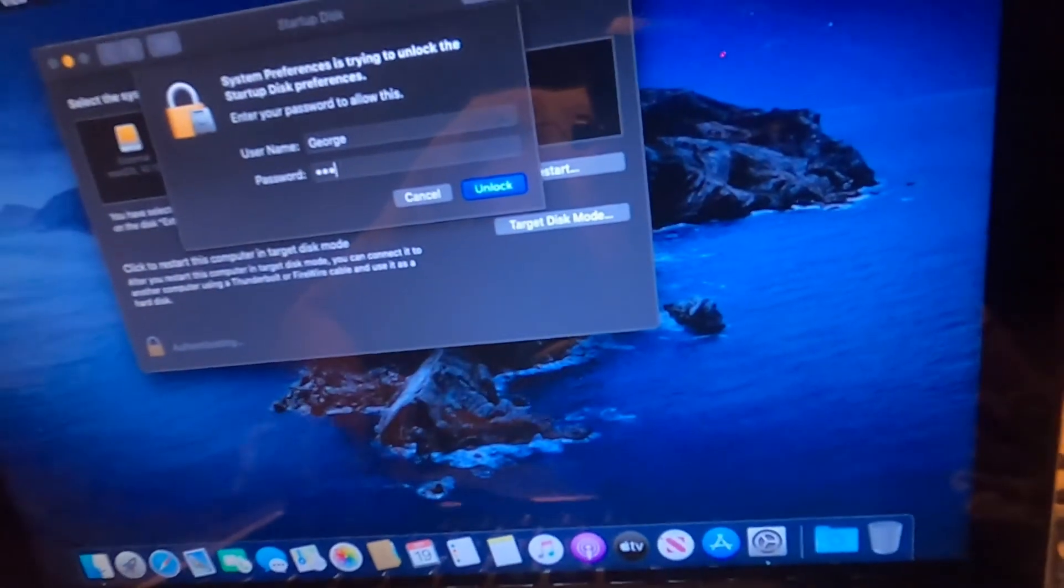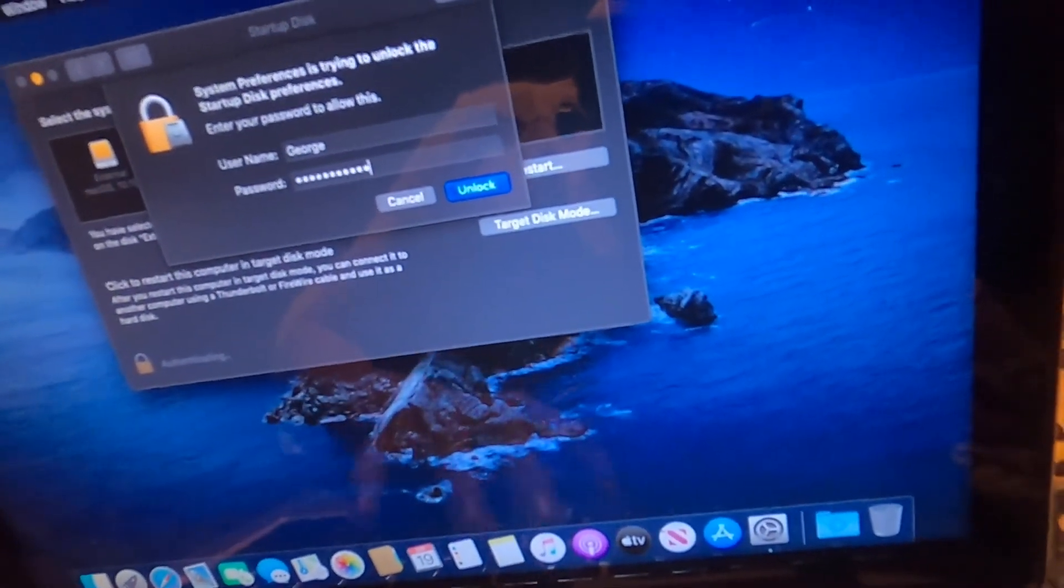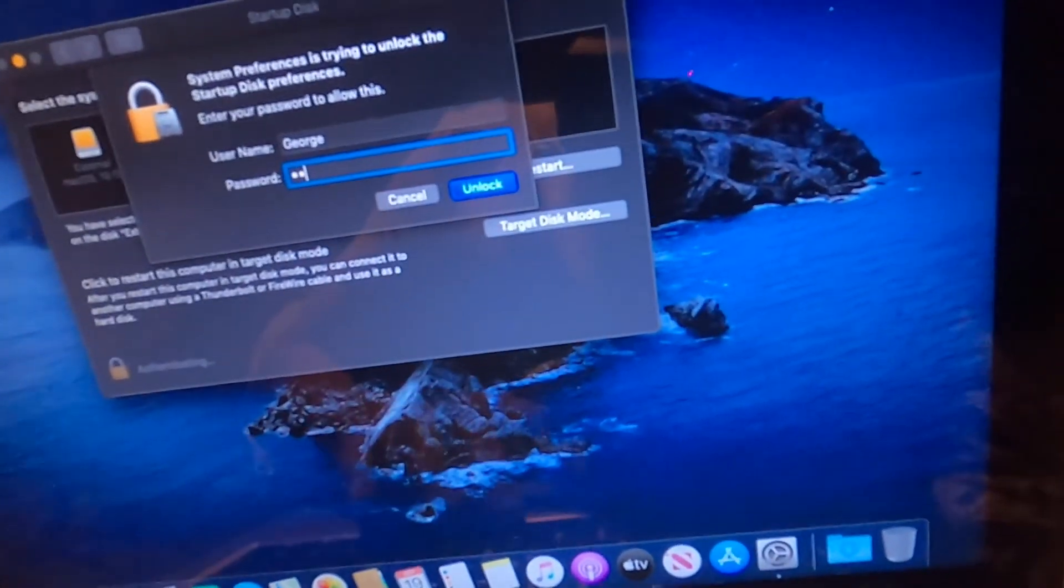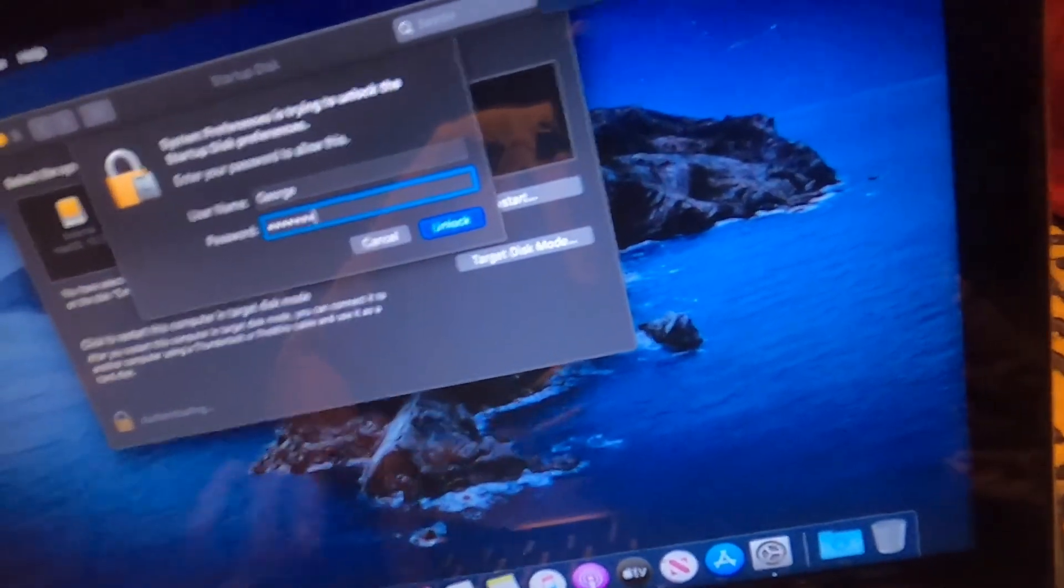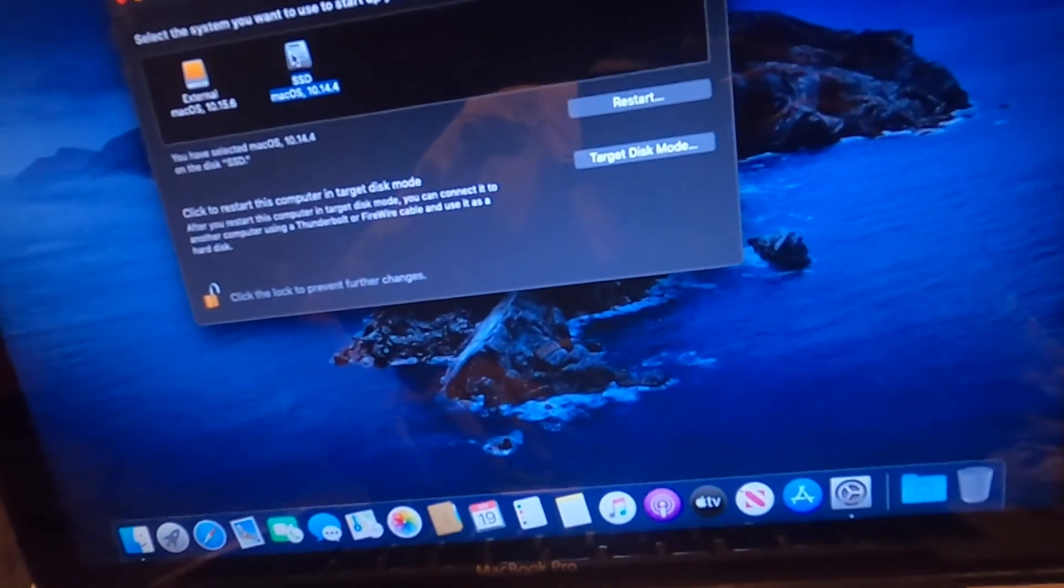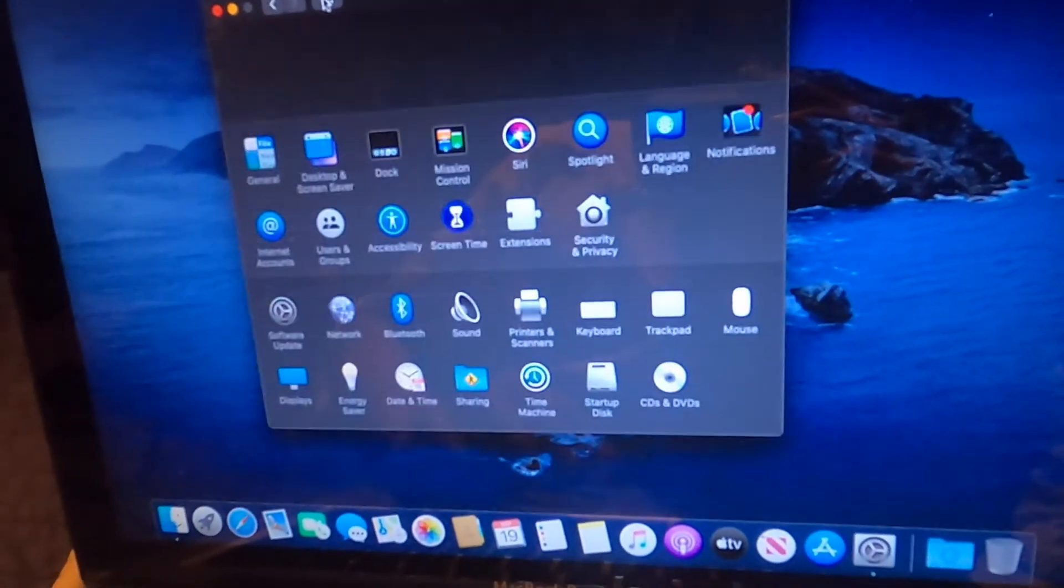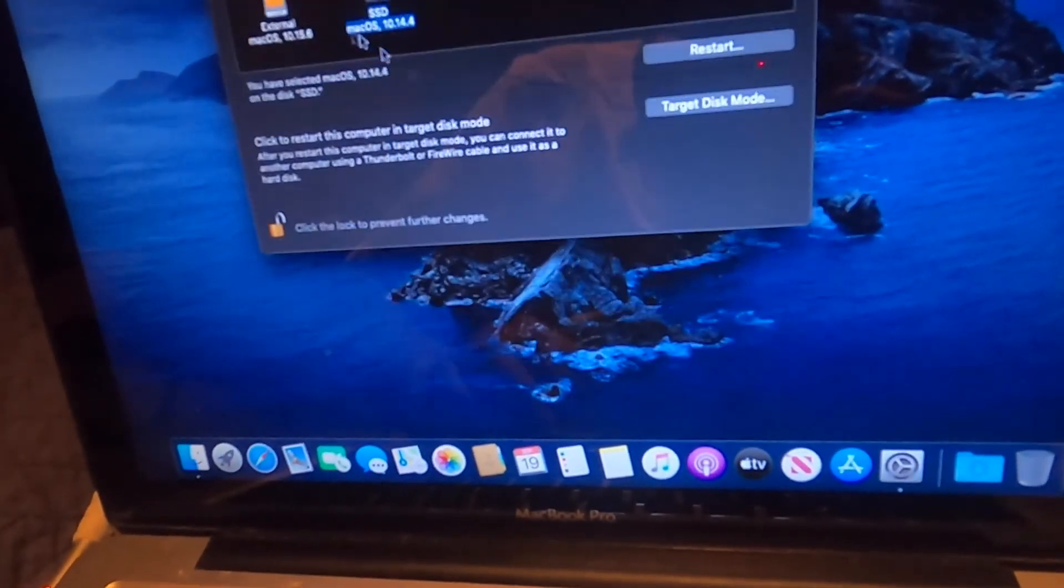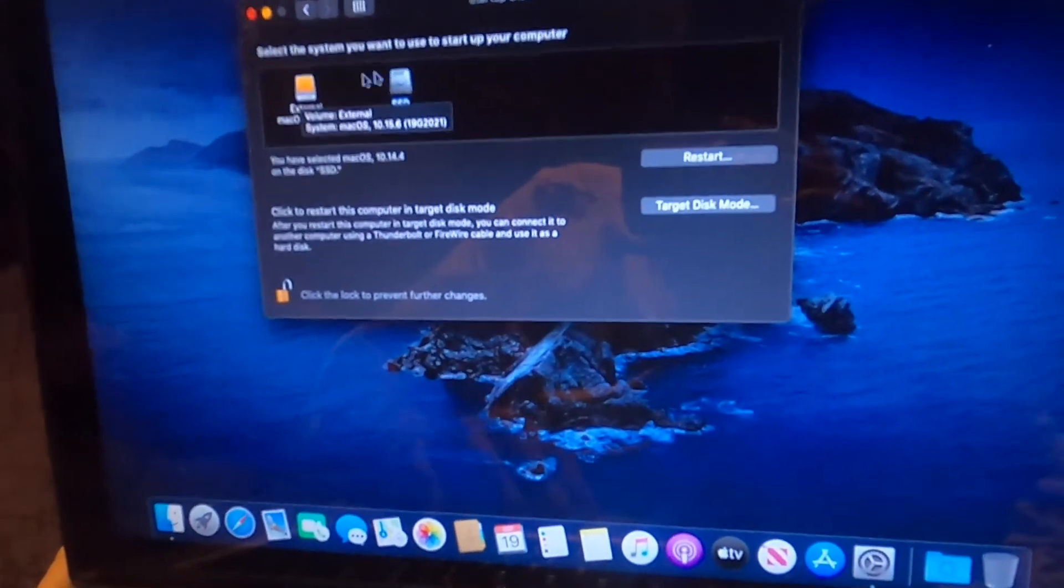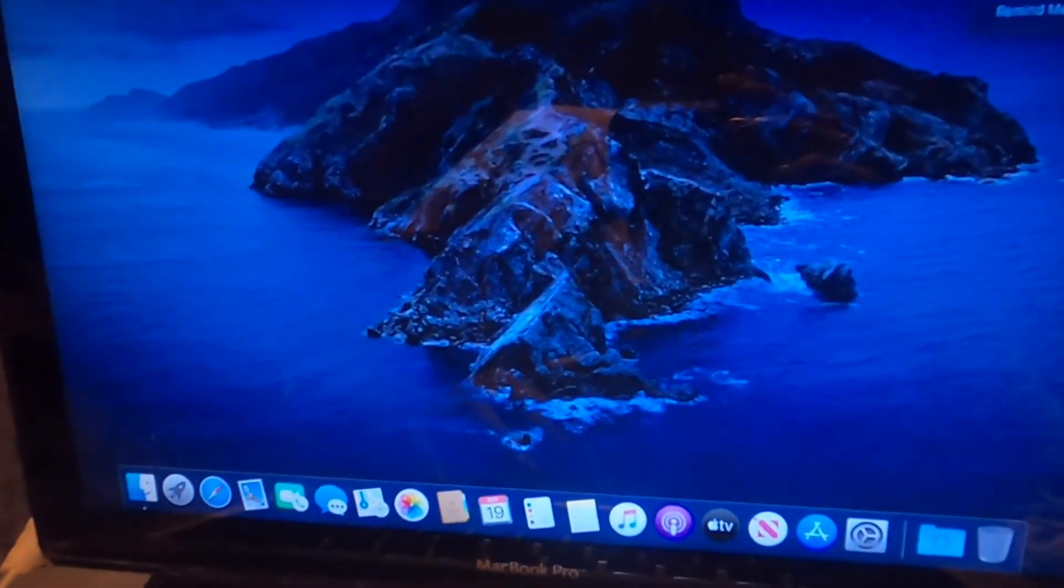So what we want to do is we want to go in there and we want to change that. We want to change that to, oh yeah, the password is password. I forgot. Okay. I'm going to go ahead and change that to SSD. So that should now by default boot up to the regular operating system in the computer. And then if I ever want to boot to this, I can just hold down option at startup and that is it.